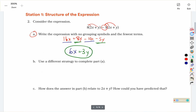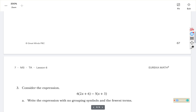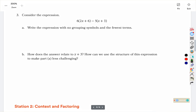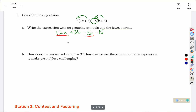We're not doing all of them — you can try a different strategy for b and answer c on your own. Question 3: we're going to distribute the 6 and the negative 5 in. 6 times 2x is 12x, 6 times 6 is 36, negative 5 times x is negative 5x, and negative 5 times 3 is negative 15. Combining like terms: 12x and negative 5x gives us 7x, and 36 and negative 15 leaves us with 21.